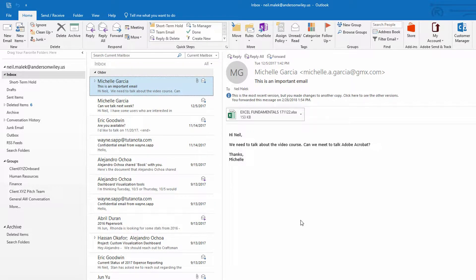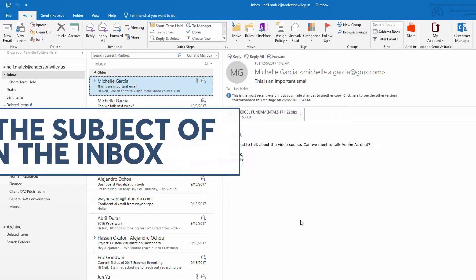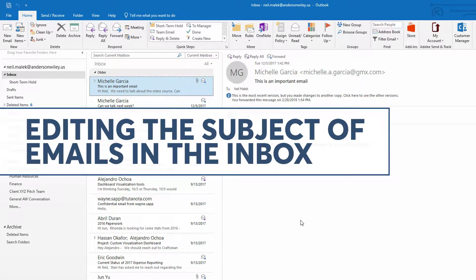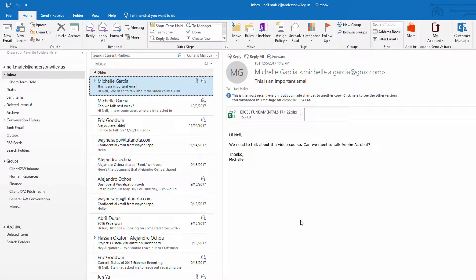Hello everybody, Neil Malek with Knack Training here bringing you another Everyday Office video. In today's video, I'm answering a question that came in from somebody I work with. She said that she remembered being able to go into Microsoft Outlook and edit the subject lines of emails that she received.